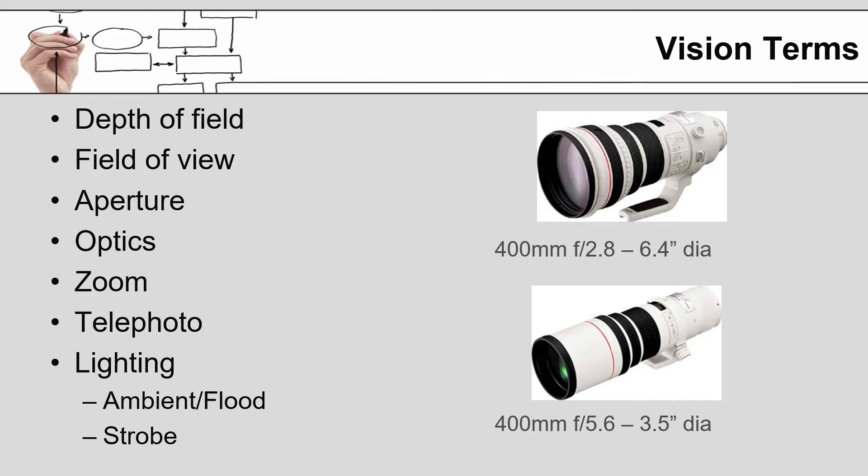The reason for this is that the smaller f number results in an ability to collect more light. As you can imagine, the more light that is getting through, the larger the opening has to be. Depending on who you talk to, you'll hear the term optics used a lot. This is nothing more than a fancy sounding word for the lens that is on the camera.